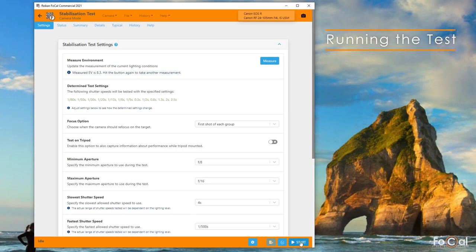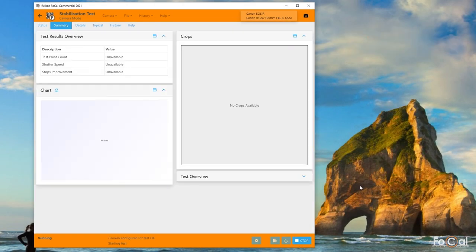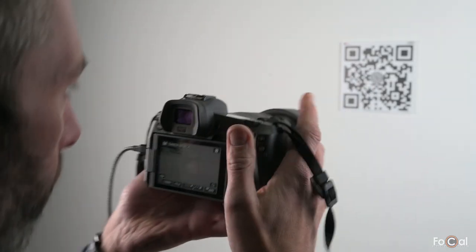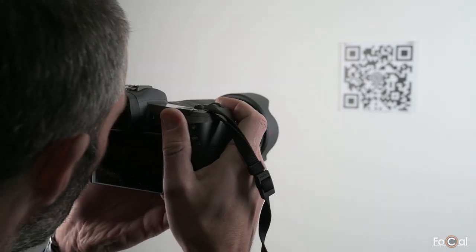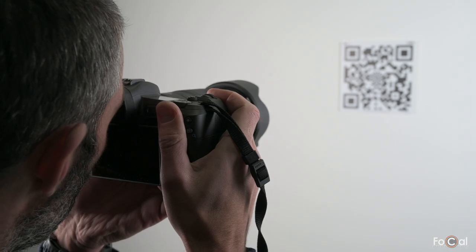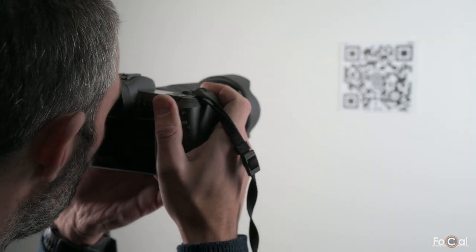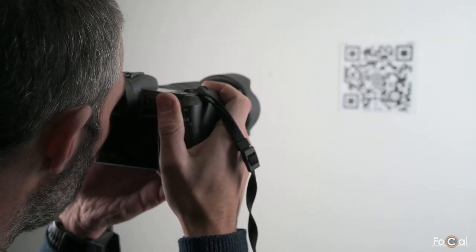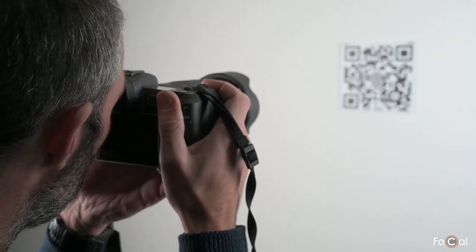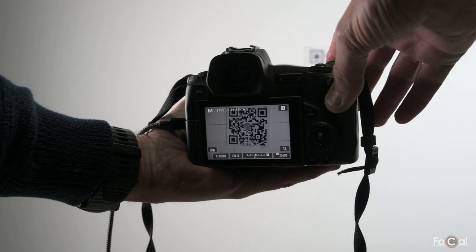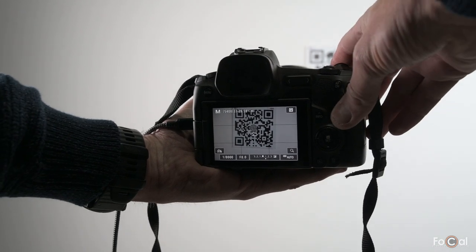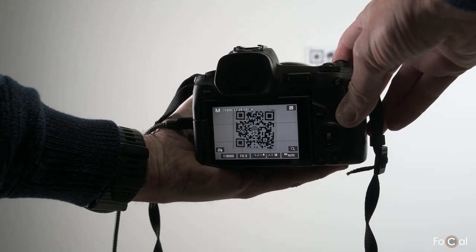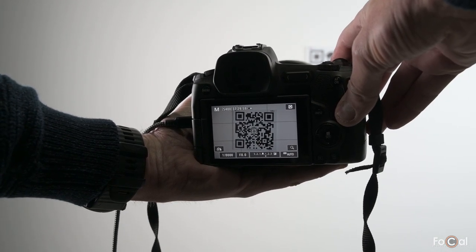When you're happy with the lighting level and shutter speed range, hit the start button and you'll be told the setup for the first group of shots. For this test you want to hold the camera like you're taking normal photos. This could be up to your eye or hand holding and viewing the screen if you're using a mirrorless camera or live view.